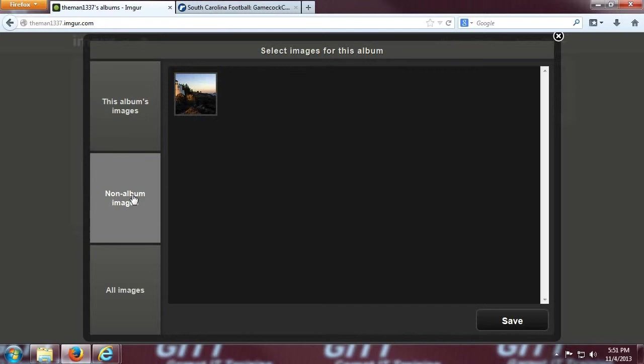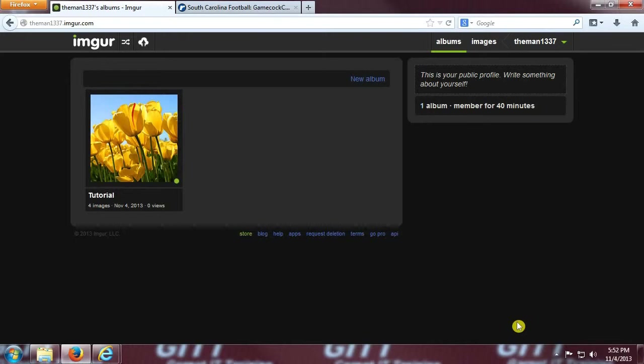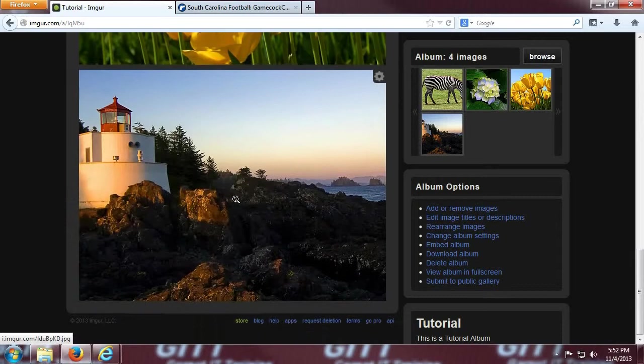It initially pulls up all the images in the album, but you can sort between the images that are not in albums, or all the images in your account. I click the lighthouse and then click saved, and now that image is added to our tutorial album. You can scroll down and see it here at the bottom.